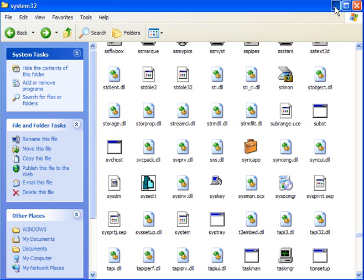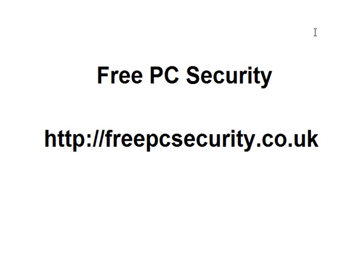Again you can find information about that on my blog. Now if you want any more information go to FreePC Security which you can find at freepcsecurity.co.uk